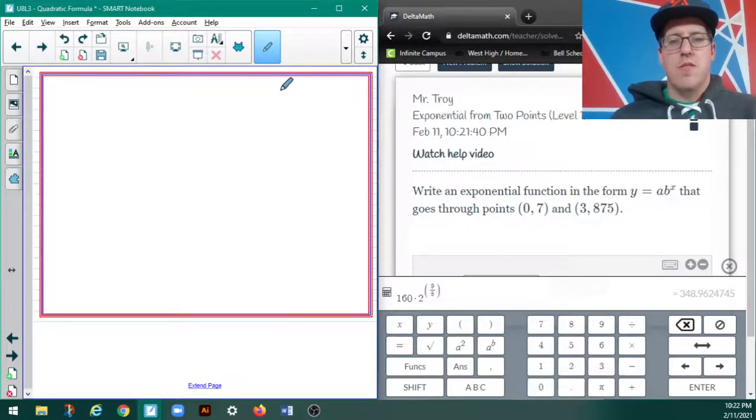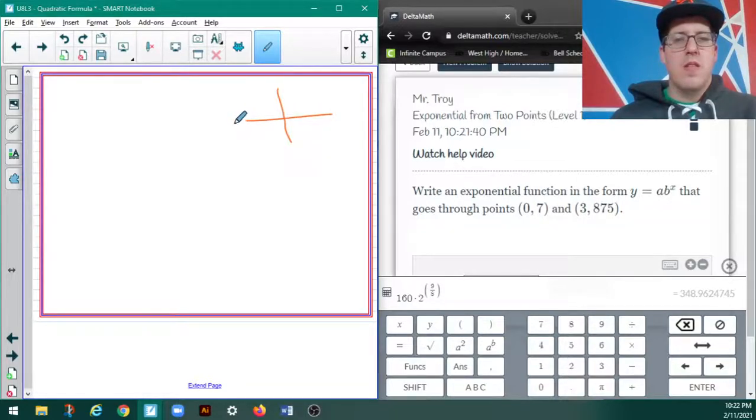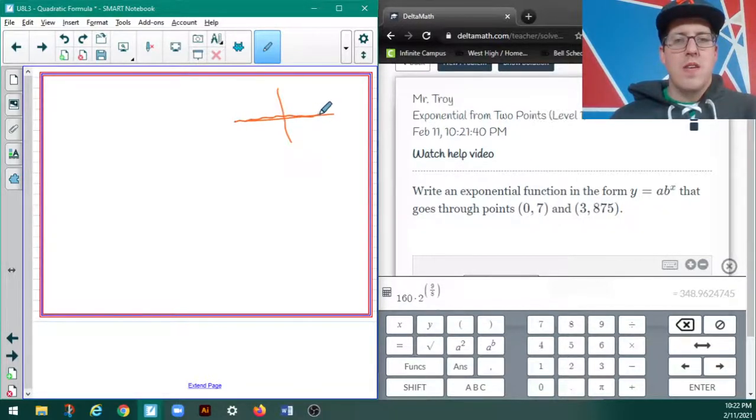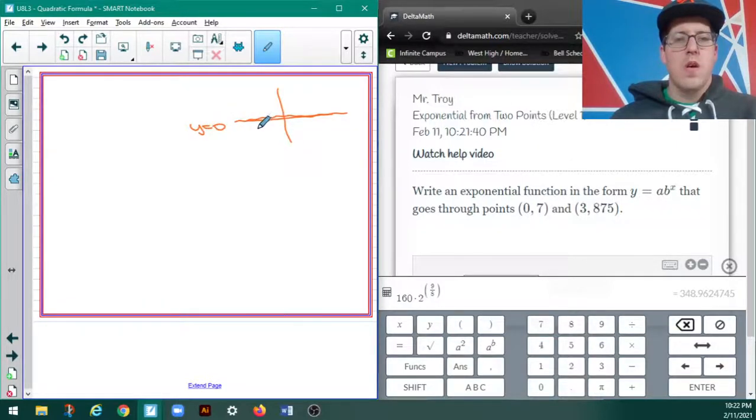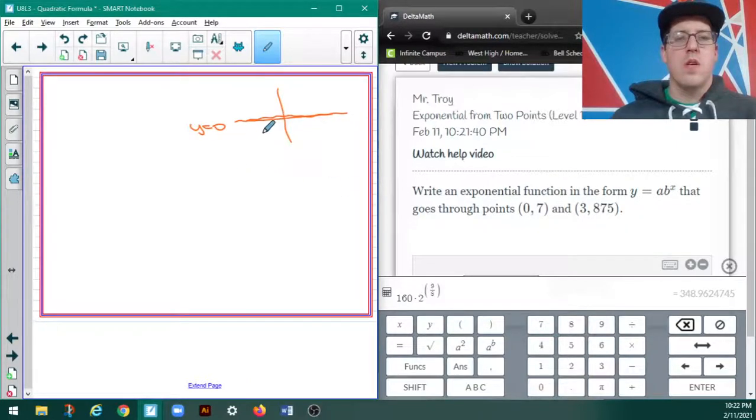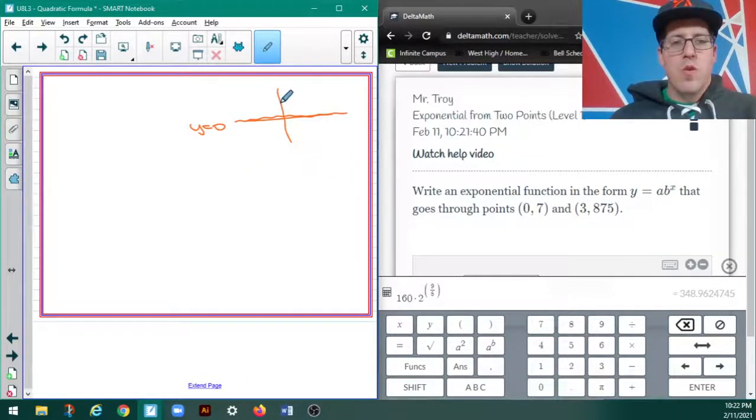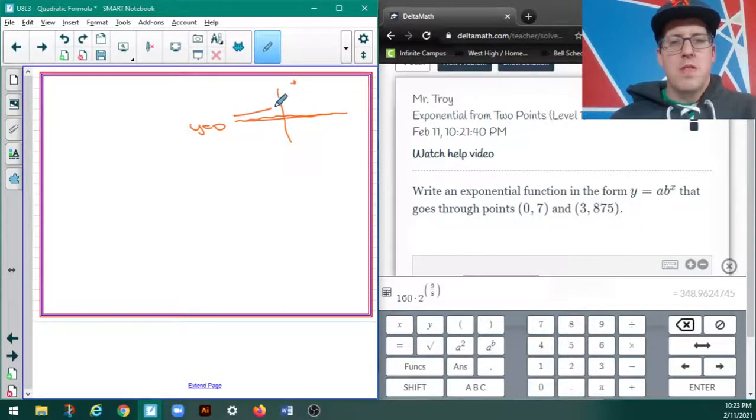So, just to kind of give some background on that, it says a times b to the x, which means its asymptote is going to be at y equals 0, because there's no vertical shift here. And (0, 7) and (3, 875) means that it's going to be growth.